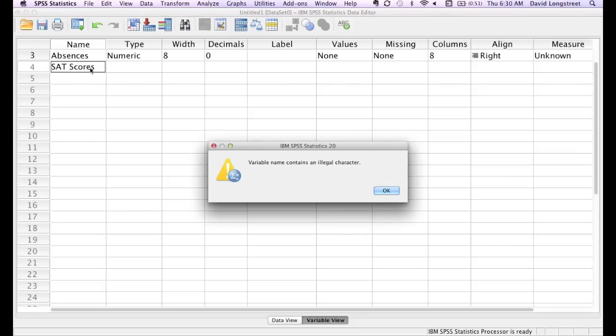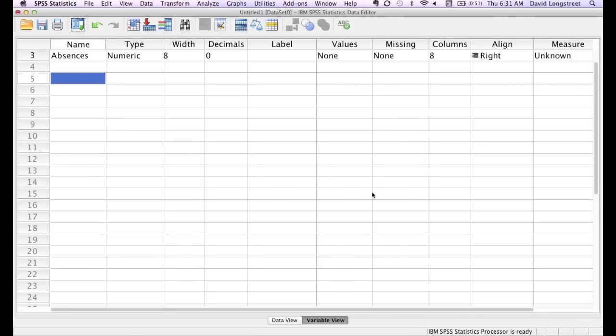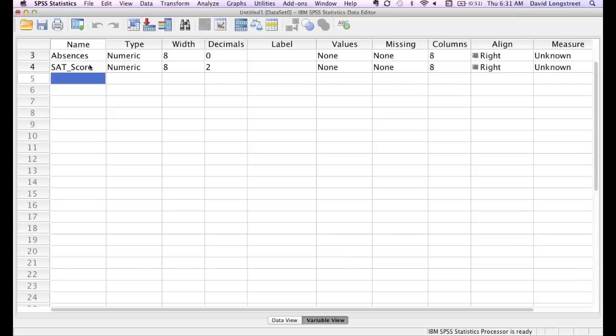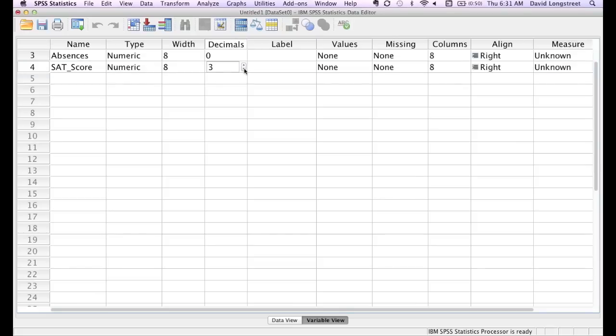Notice I get an error message. That means I can't leave any spaces in the variable name. I don't like that, but hey. So I type in instead, SAT underscore score. And I'm going to change the number of decimals to zero also.